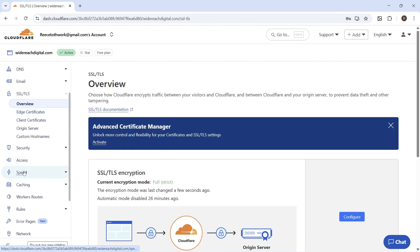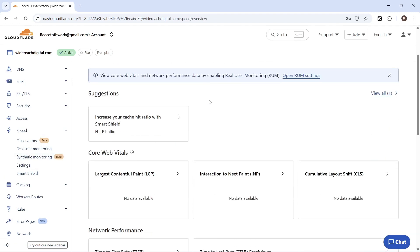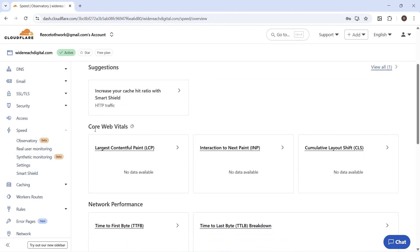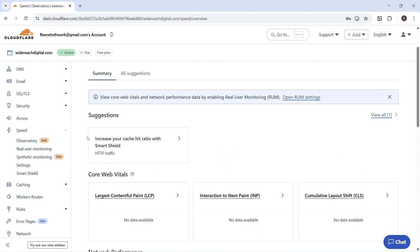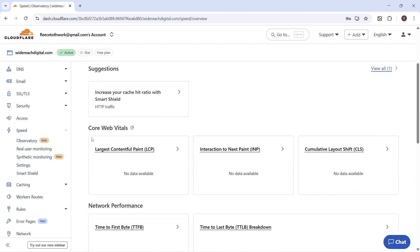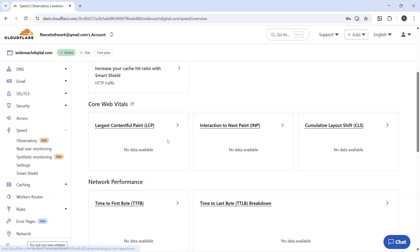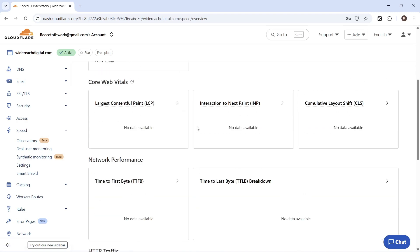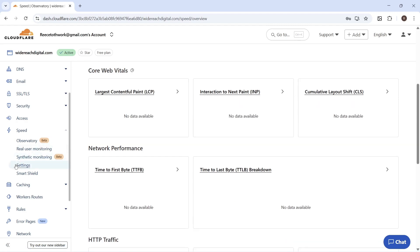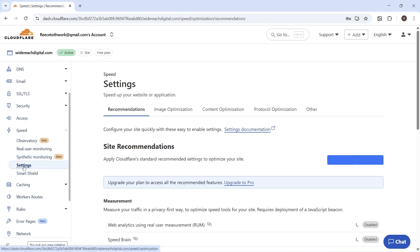On the left hand side, click on the tab called Speed. From this page you'll be able to see all of your different core web vitals. If you've only just linked your website, this can take up to 24 hours to appear. This data is going to help you analyze the speed of your current website. Click on Settings from the left hand side.